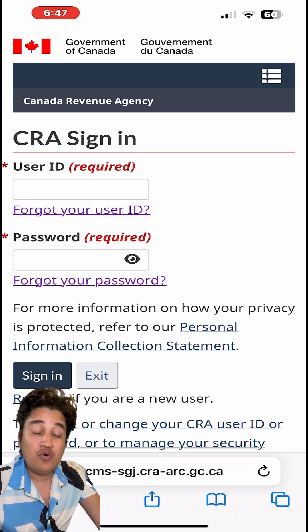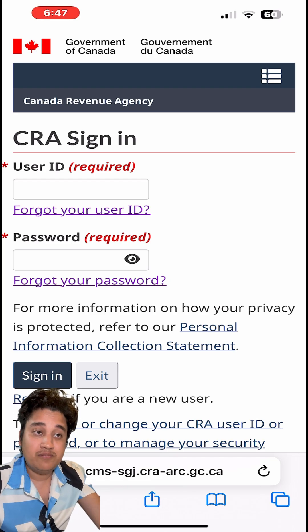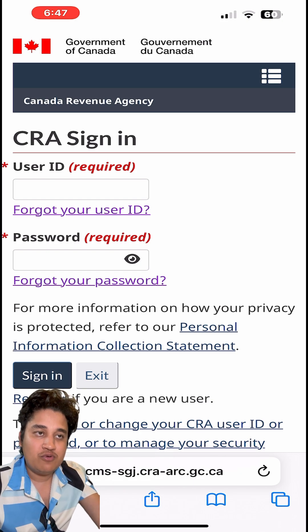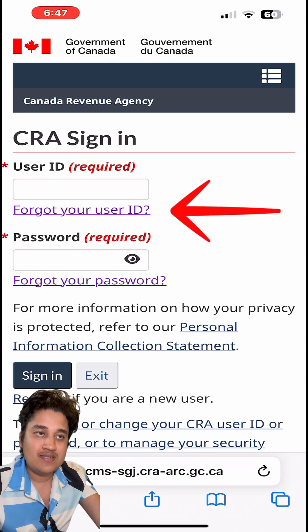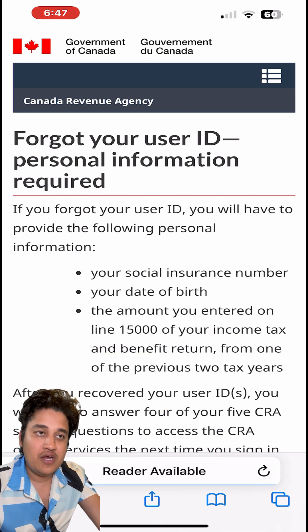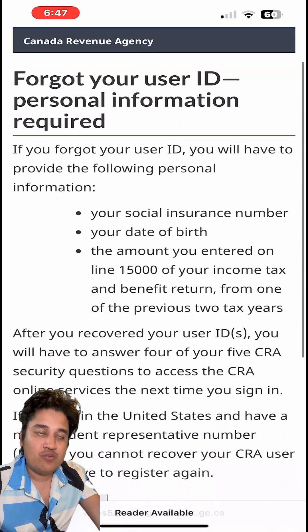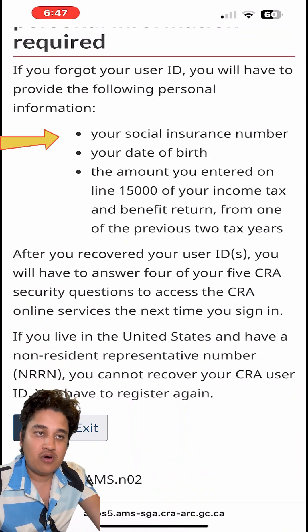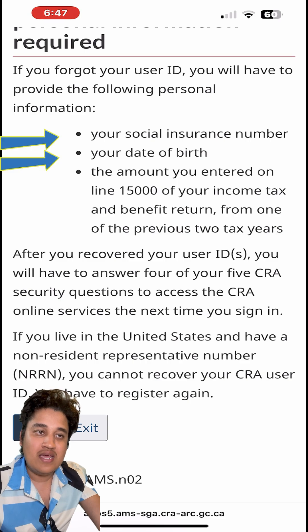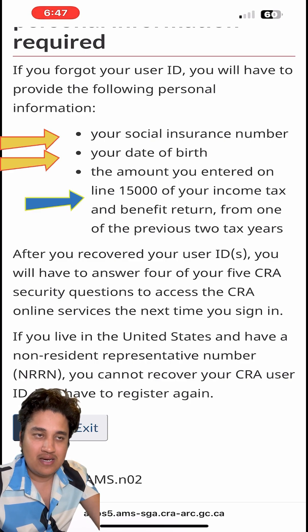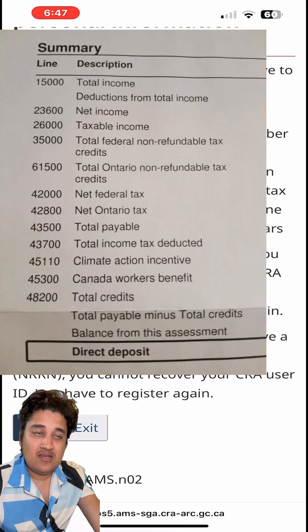But if you forgot your user ID but remember your password, click on 'Forgot user ID.' You'll then see three required fields: your Social Insurance Number, your date of birth, and your Line 15000 income tax amount.